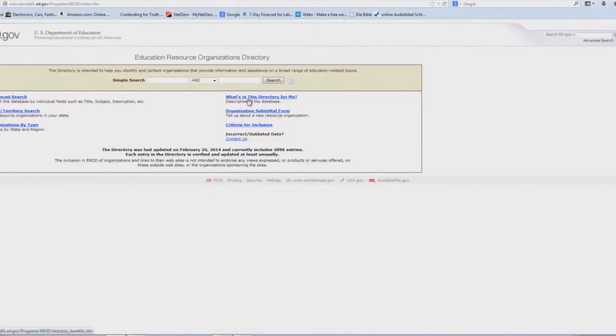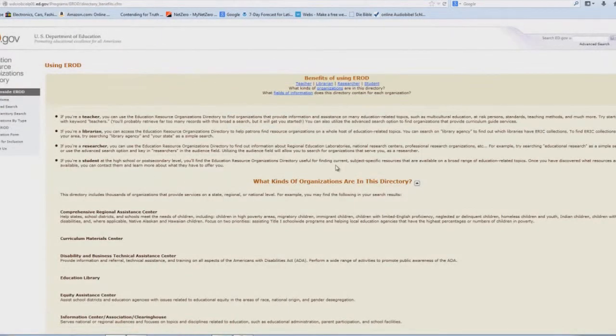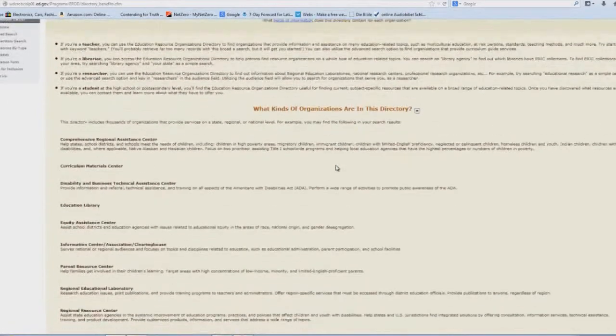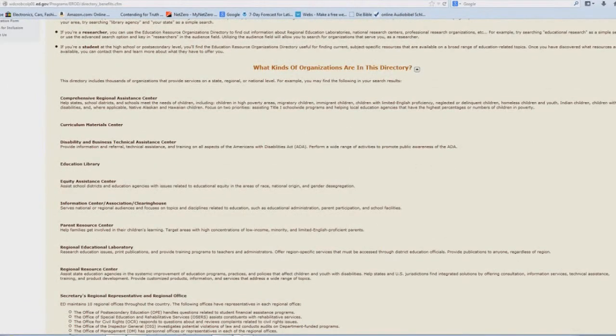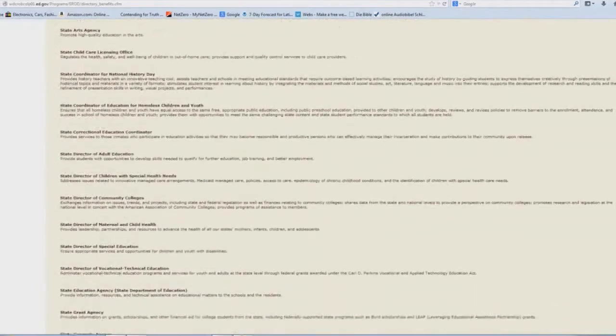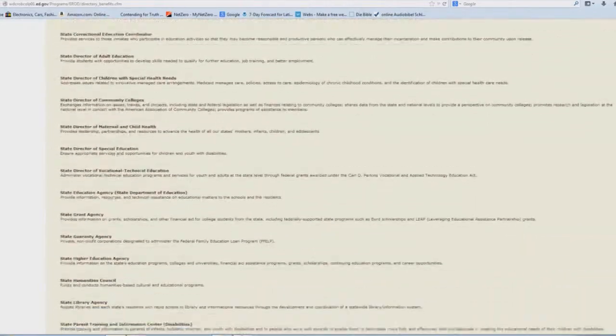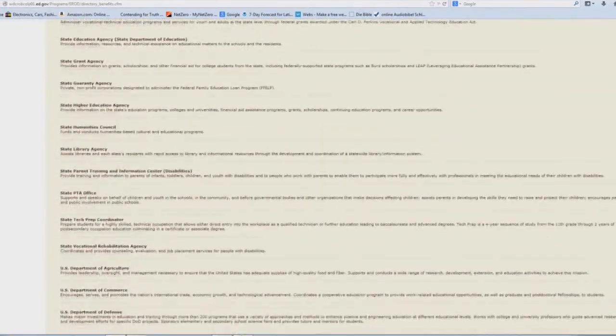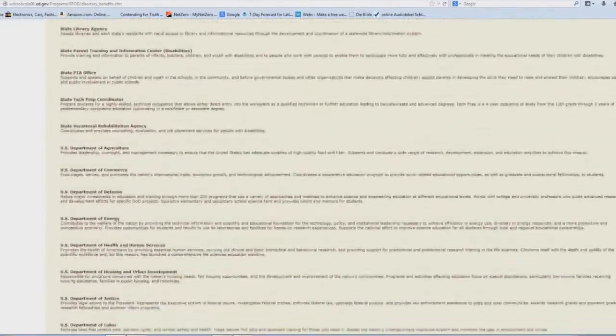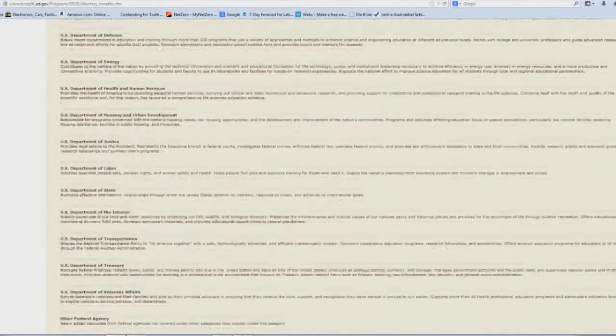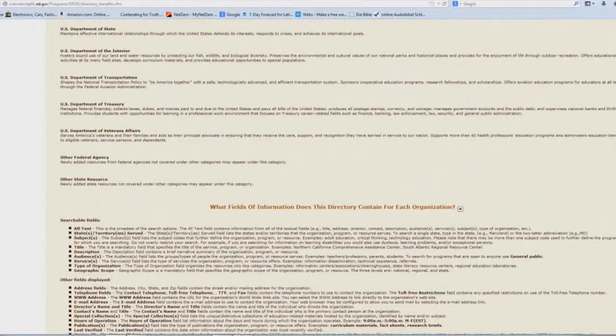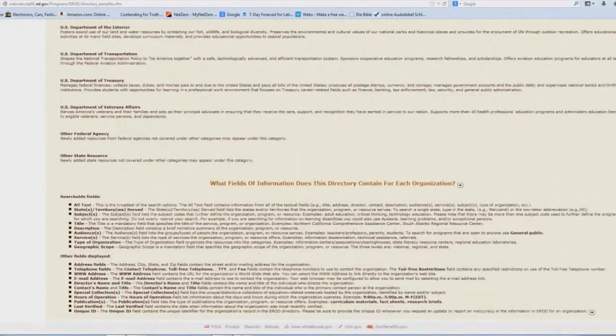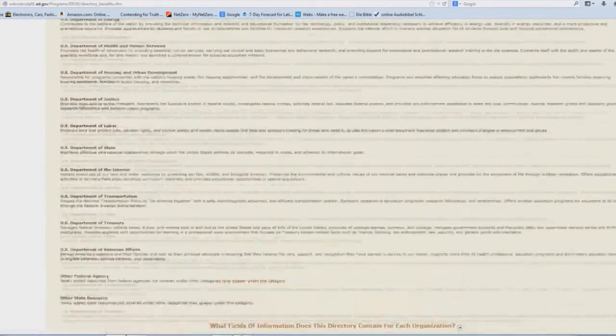Click on what's in this directory for me. And it lists all the different types of organizations that are in here, the types of materials, all these welfare agencies and entities, and how government has its hand in every single aspect of schooling or education, as they call it.